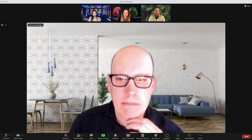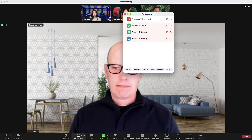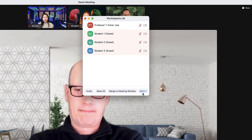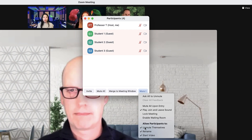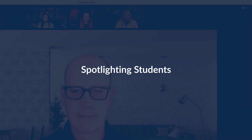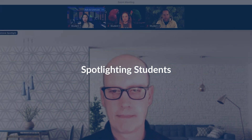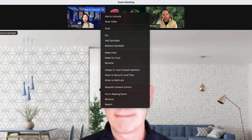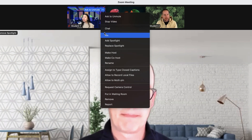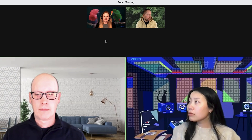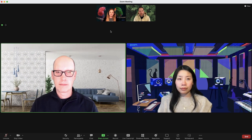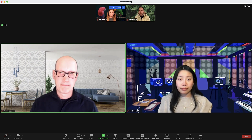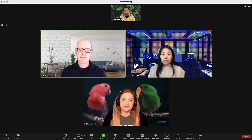If you'd prefer to be the only speaker, scroll up to the top, click the Participants icon, then More and deselect "Allow participants to unmute themselves." If you'd like to allow a student to show their video when they speak, click the three dots in the top right corner of their thumbnail, then select Spotlight for Everyone. Their video will now be shown to all students alongside yours. You may spotlight up to nine participants at a time.